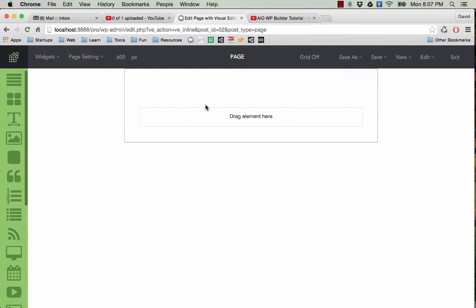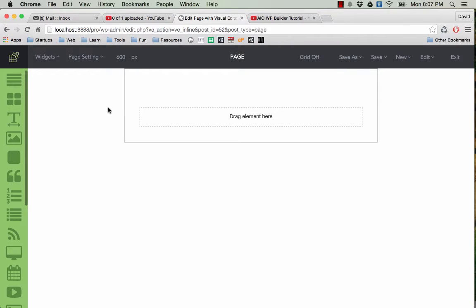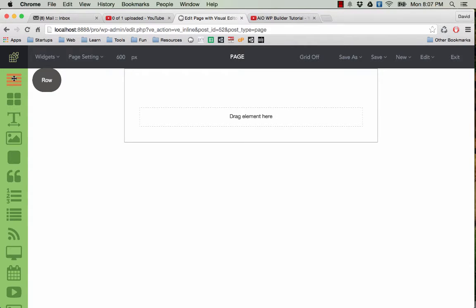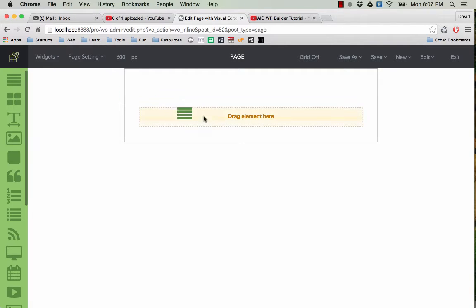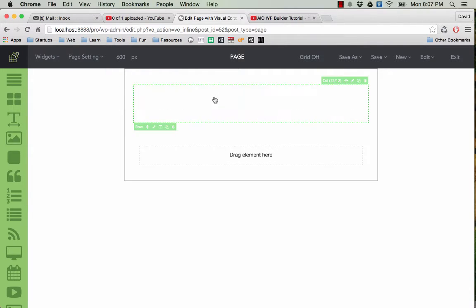Now you can start dragging and dropping elements into the page. The first element you should drag into the page is this one, the row. This is the container for all elements on your page. One page can have many rows, but other elements must be in a row. So I will drag the row in. You can see now we have a row here. It has a width of 12 columns.